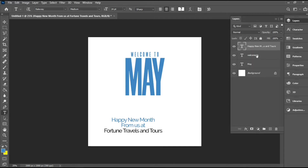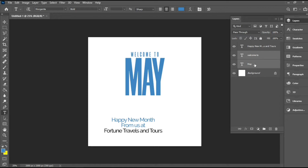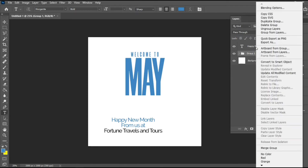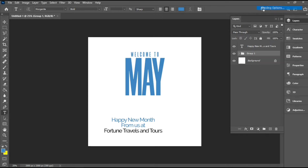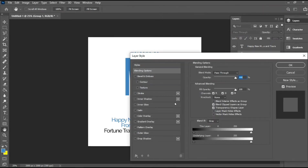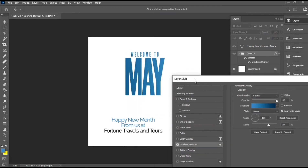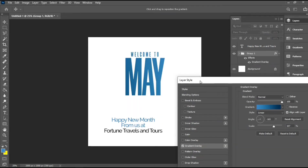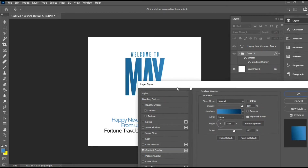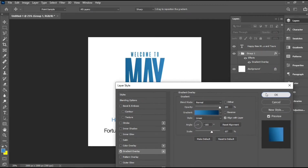I'll head over to my layers panel, select these two layers, group them, and head over to the blending options. Then I'll go to Gradient Overlay — I have a default gradient selected already. Once I'm done with this, I'll just hit OK.